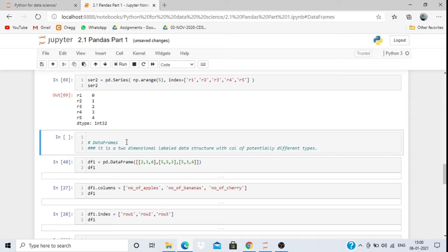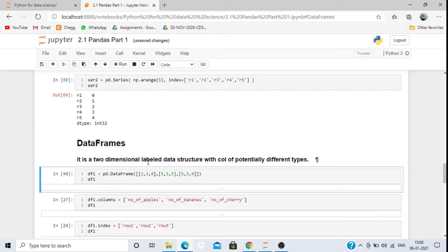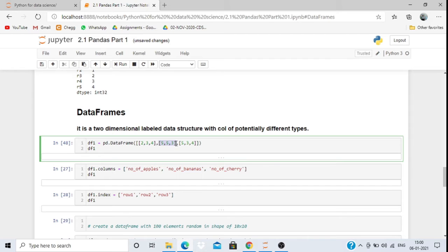Now coming to the DataFrame. A DataFrame is a two-dimensional label data structure with columns of potentially different types. Unlike Series which is one-dimensional, DataFrame is two-dimensional. Using pd.DataFrame(), I can pass multiple rows such as [2,3,4], [1,5,5,3], and a third row — it will print with index values 0, 1, 2 and column values as well.